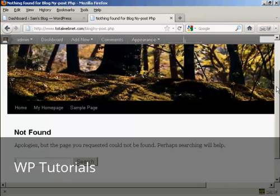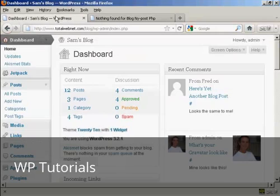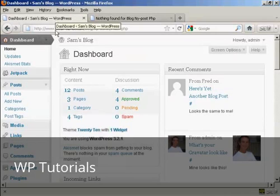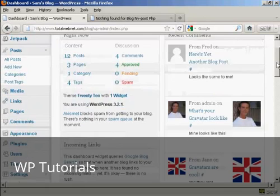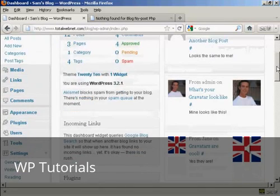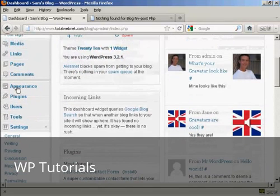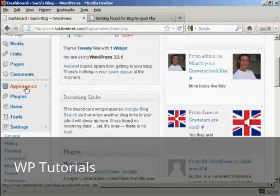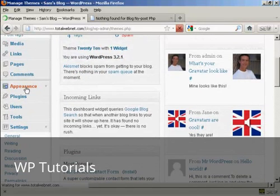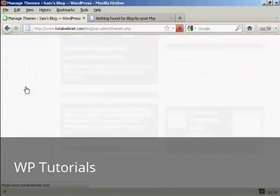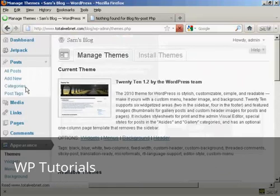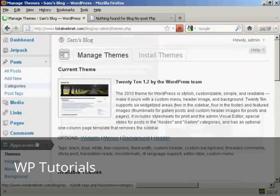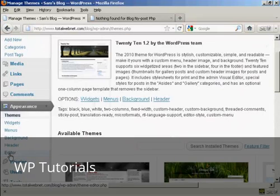And what you do is come to the dashboard, and you want to go down to where it says Appearance, and then Editor.